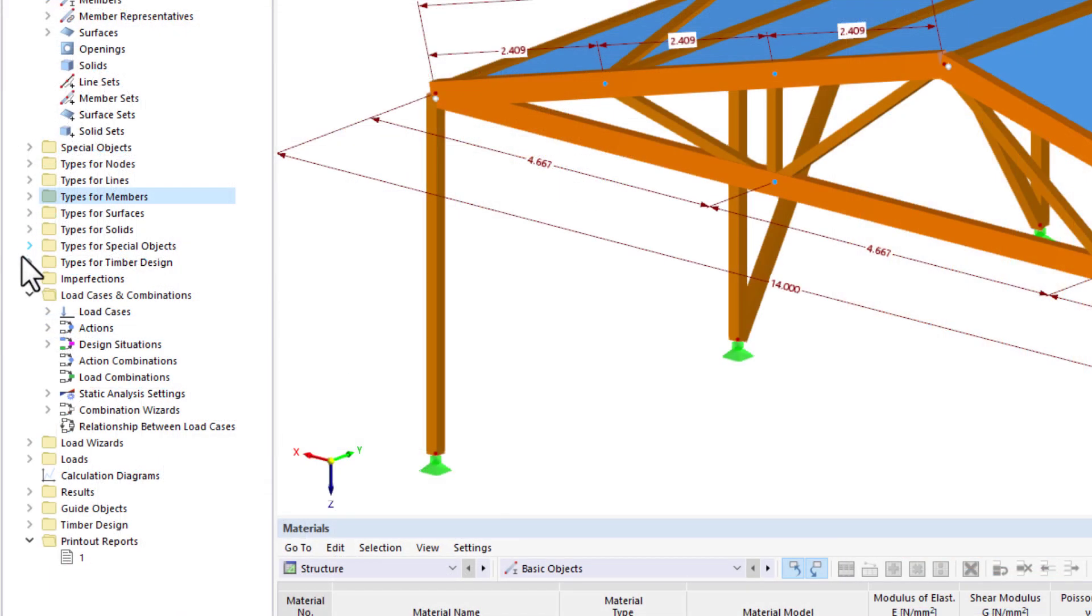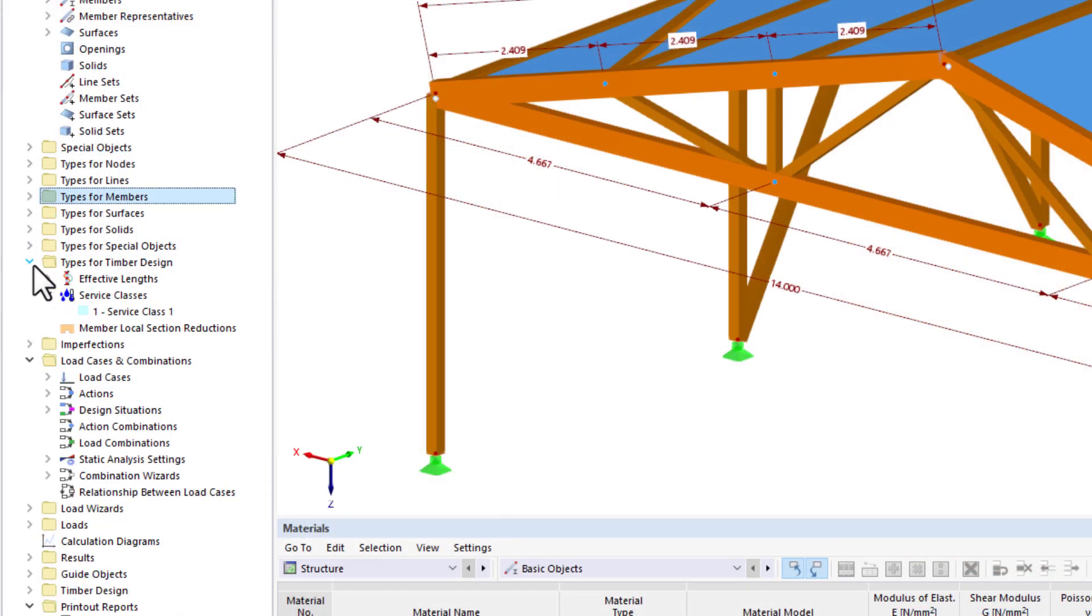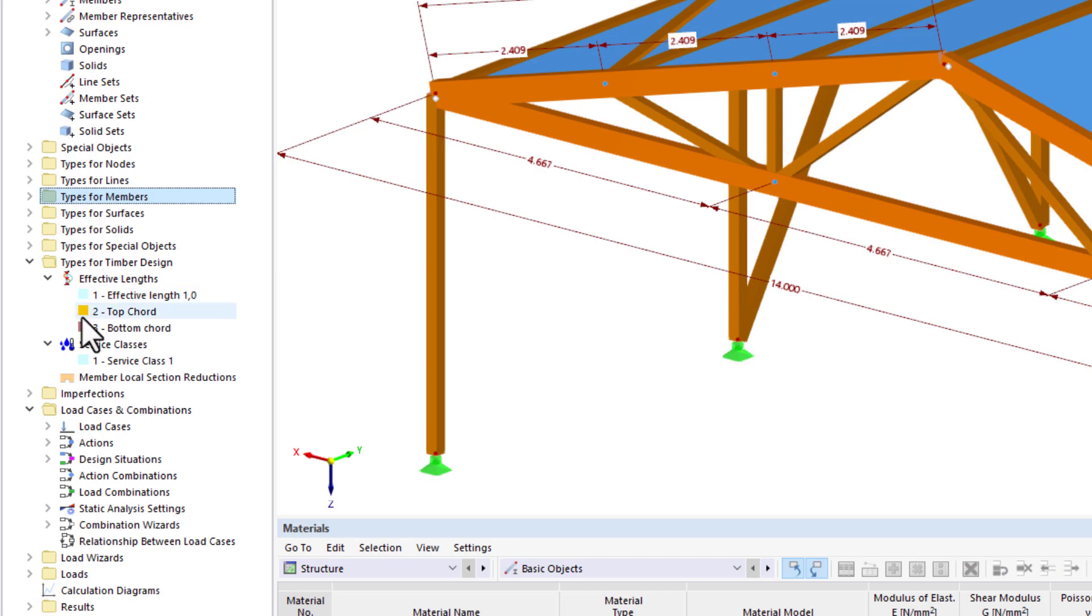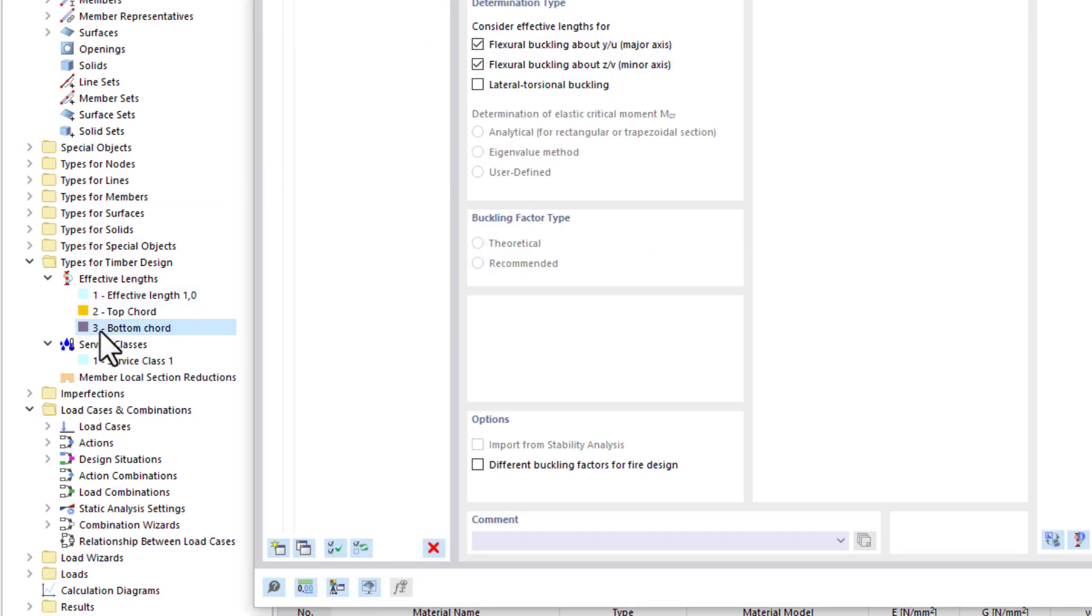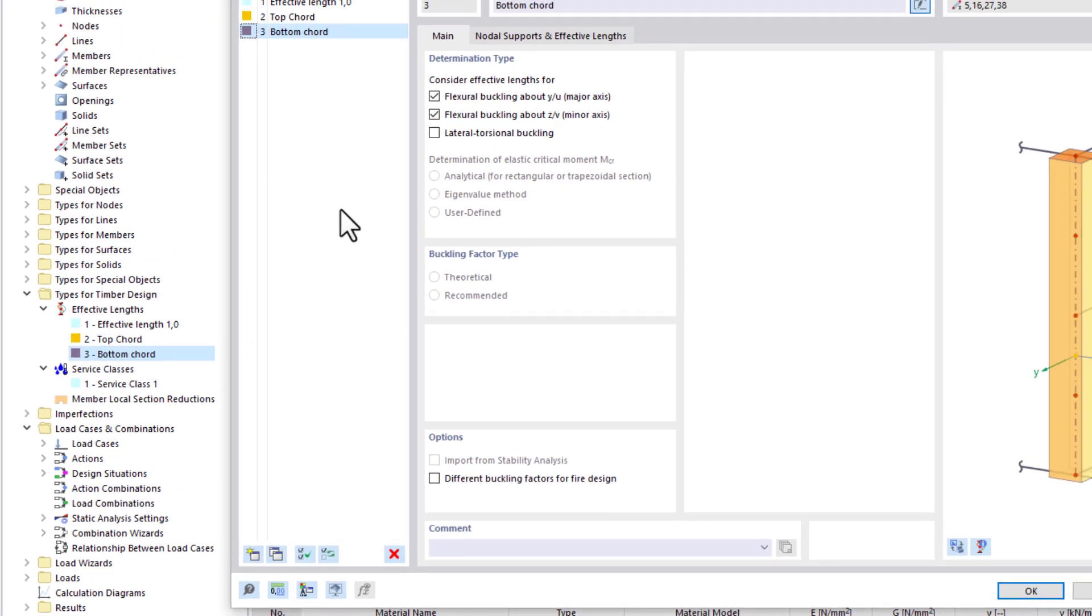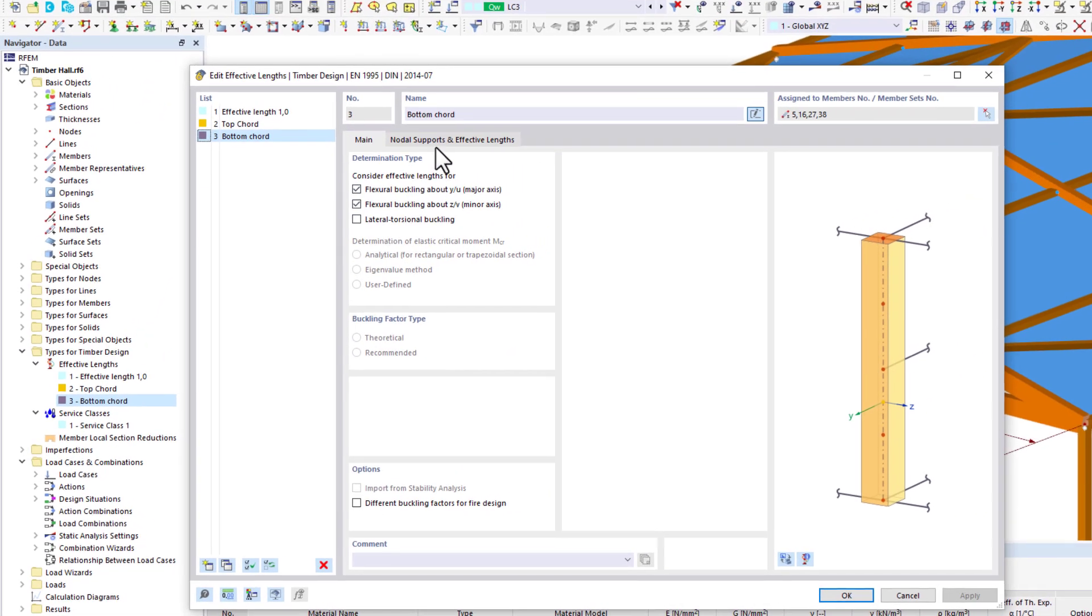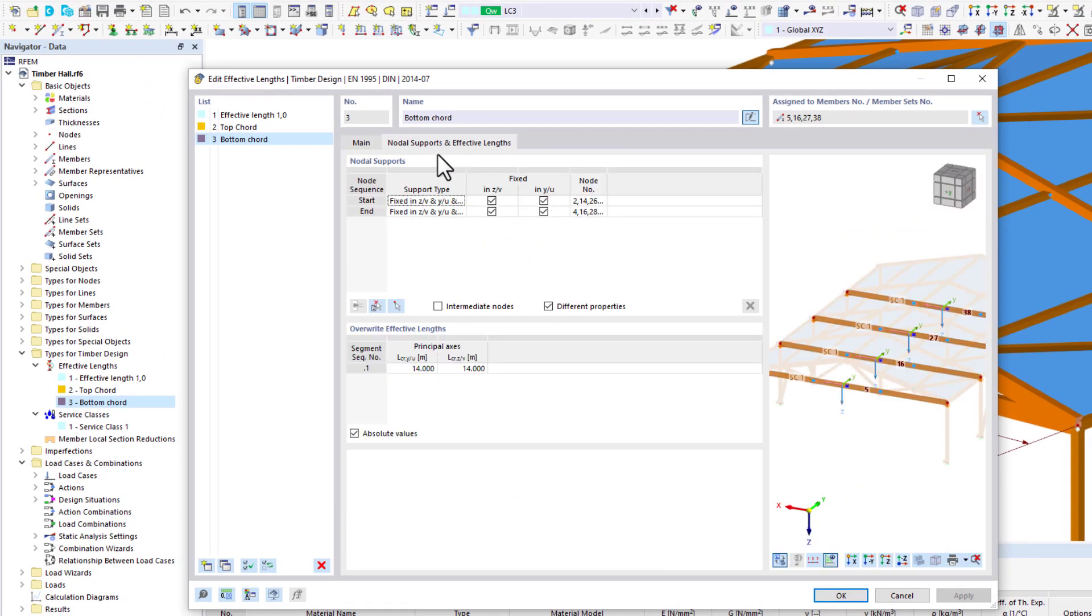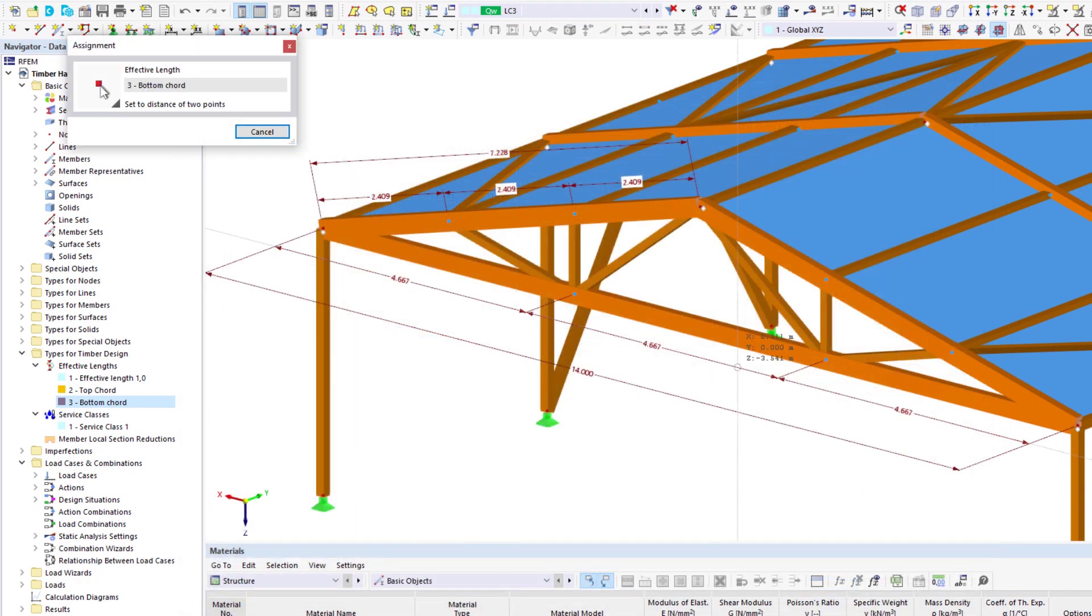After activating the add-on, dialog boxes appear where you can enter effective lengths, service classes, or section reductions. These parameters are assigned directly in the member or surface properties.